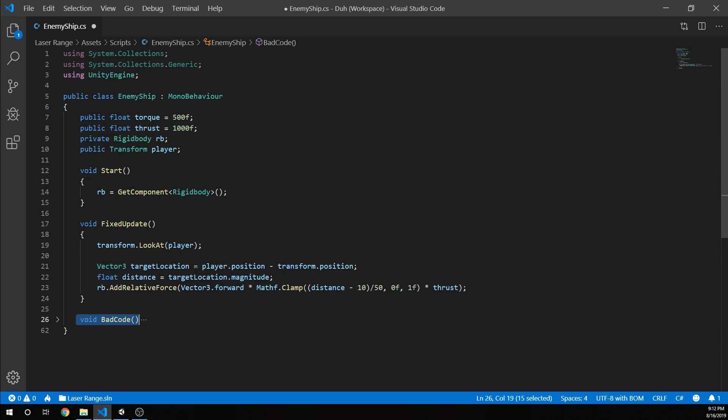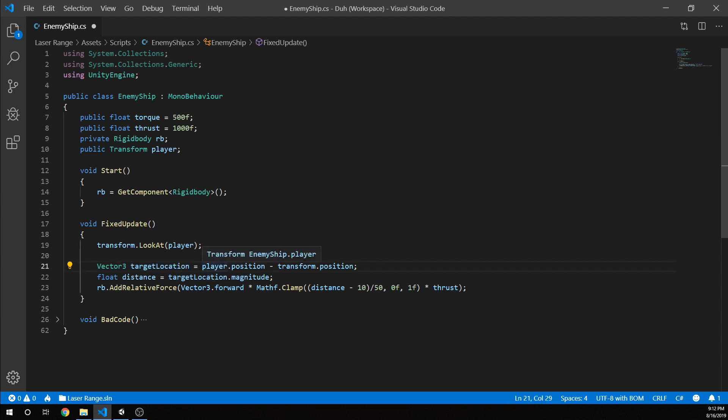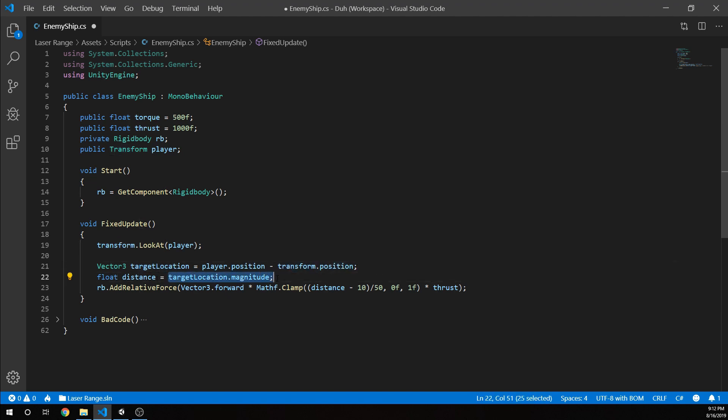All we're doing is getting the location of the player or actually our target location. And we're just going to say the player's position minus our position. And then we're grabbing the distance from the player. So we're getting the magnitude of that vector.